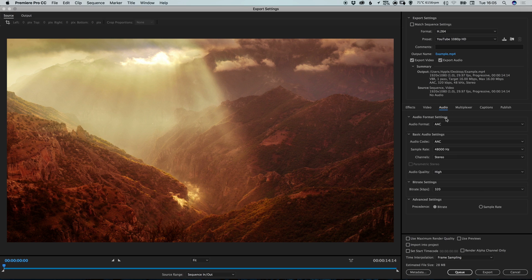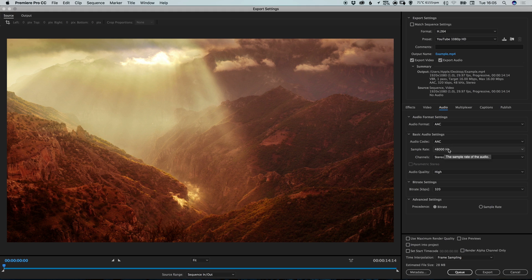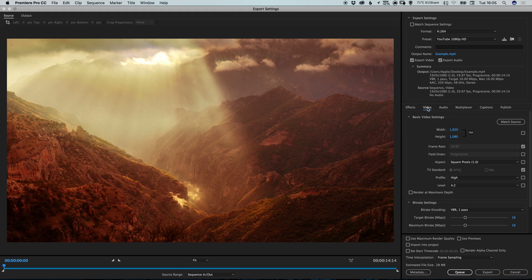And then we get some other settings down here. So we can select audio and all of these have been pre-populated to match the preset that we set up here. We can change them if we wish. Similarly we can go into video and we can see that the width and the height is 1920 by 1080. So that's all good.